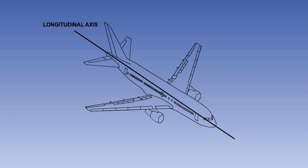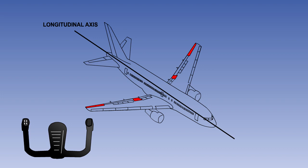The aircraft rolls about its longitudinal axis. The devices most commonly used to control roll are the ailerons. The ailerons are operated by rotating the control wheel or yoke, or by moving the control column or stick laterally.